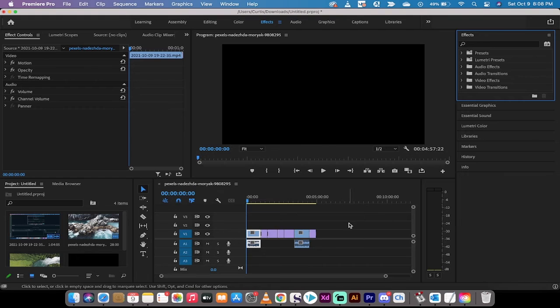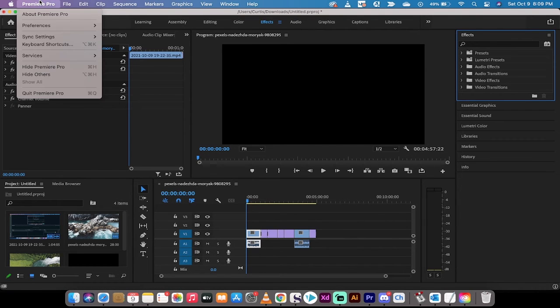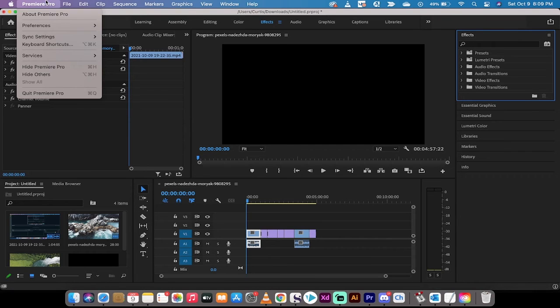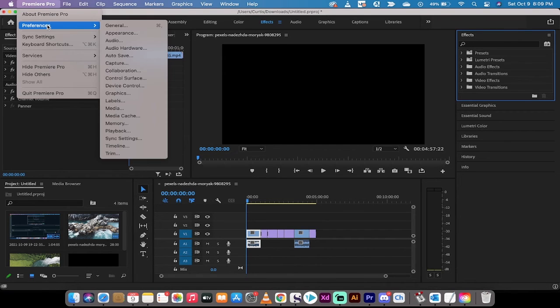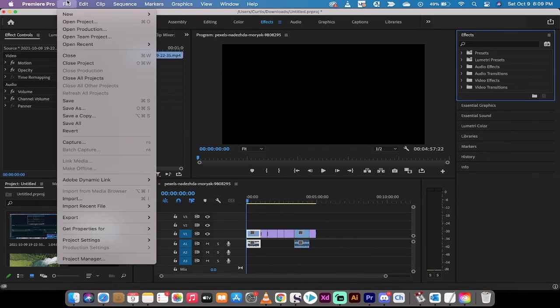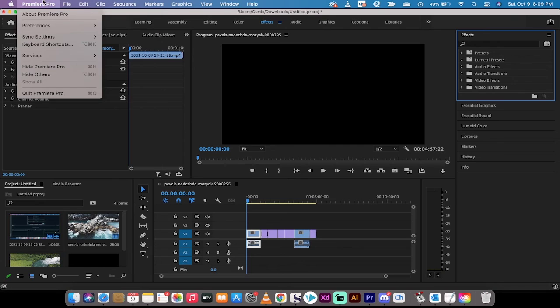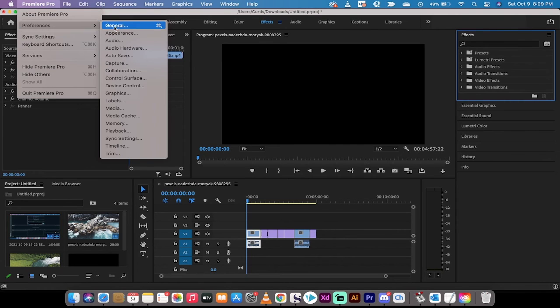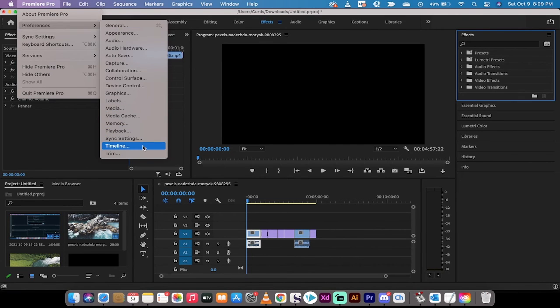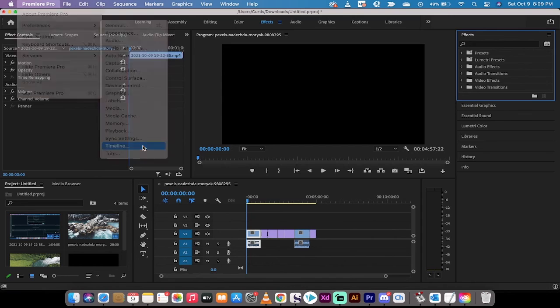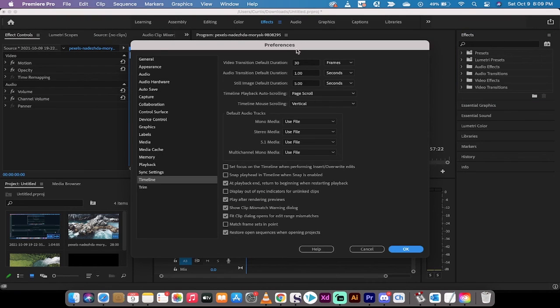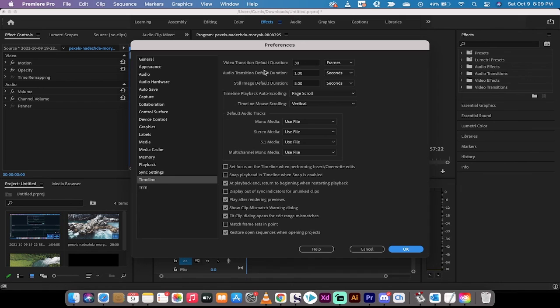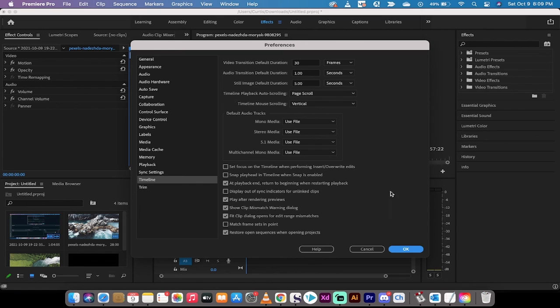If you wanted to change the duration of those transitions, you just head up here to Premiere Pro and then you want to go to preferences. This might be under file preferences on the PC version, but you go to preferences and then you can go to timeline and you can change the default duration, the number of frames for your transitions. Video is frames and audio is in seconds.